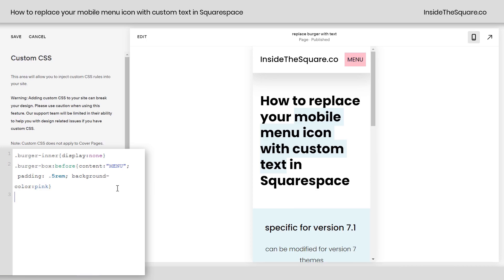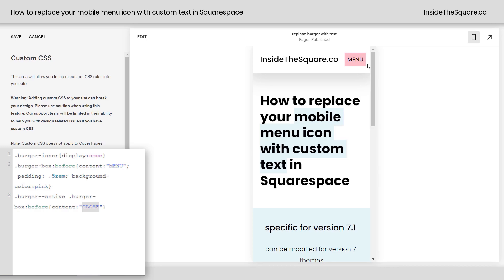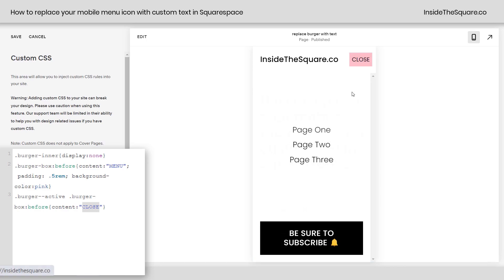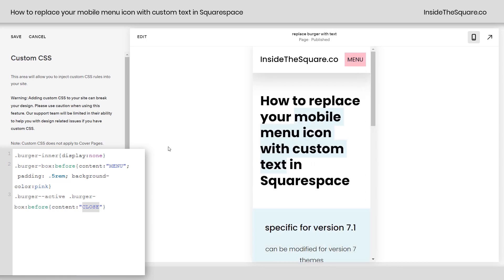I'll enter a new line in my CSS and paste this and what this says is when the burger is active, meaning that menu is open, go ahead and take that content we added and have it say close. So now when I click on menu, it'll now say close instead of menu once it's open. Pretty cool, right?